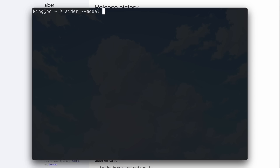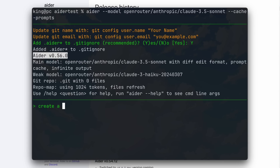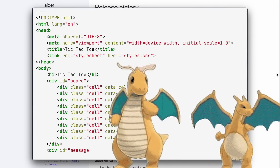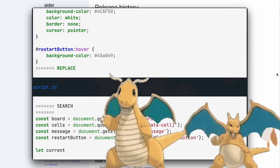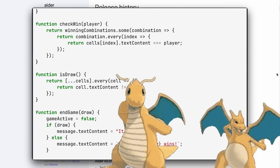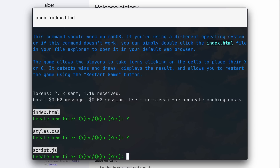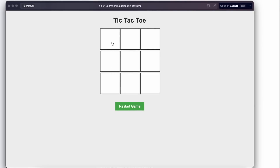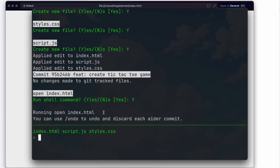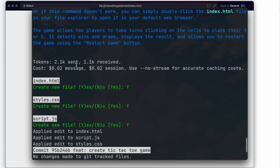You'll also need to add cache prompts, and once that's done it will start caching, which will save you a lot of money. Let me send a prompt here and let's create something. Let's ask it to make a simple tic-tac-toe game using HTML, CSS, and JavaScript. And it's generating now. And it's done. Let's approve it and run the shell command now. Here's the application, and as you can see it's working really well. And if we look at AIDR here, you can see that the cost is very low because it's using caching, which is amazing.